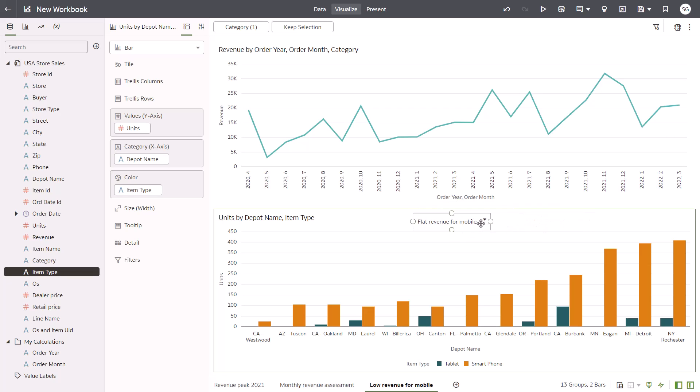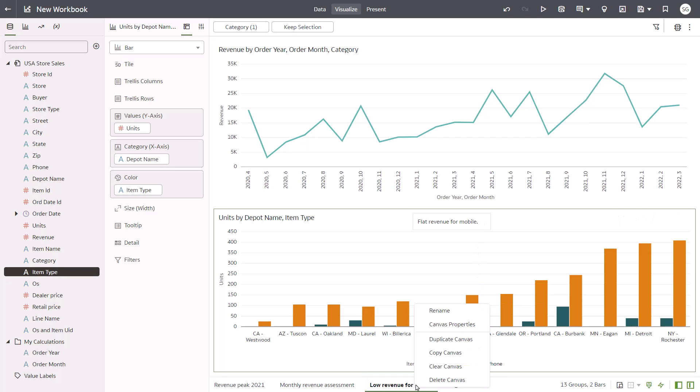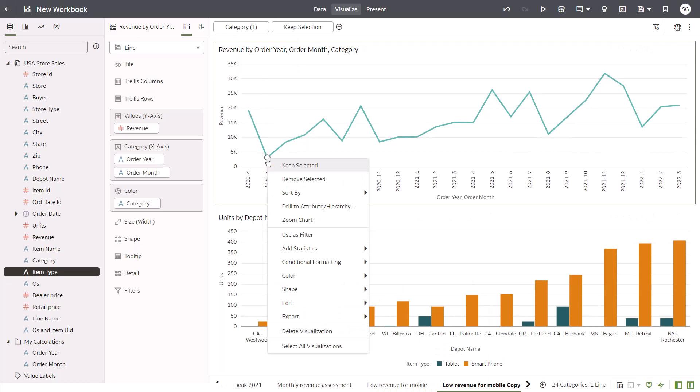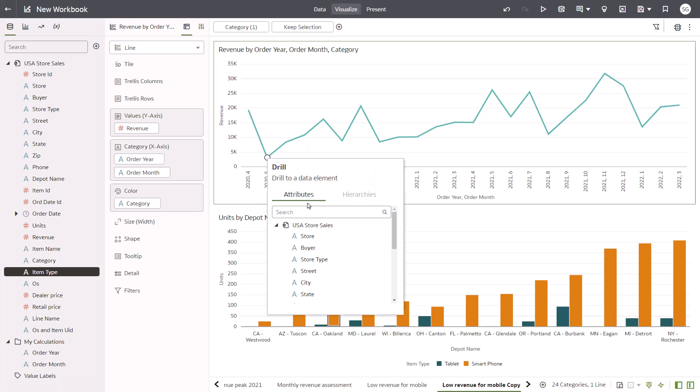You just need one more canvas to complete the analysis, so duplicate the third canvas to create a fourth. Next, right-click the lowest data value in the top visualization and drill down to the store type level.